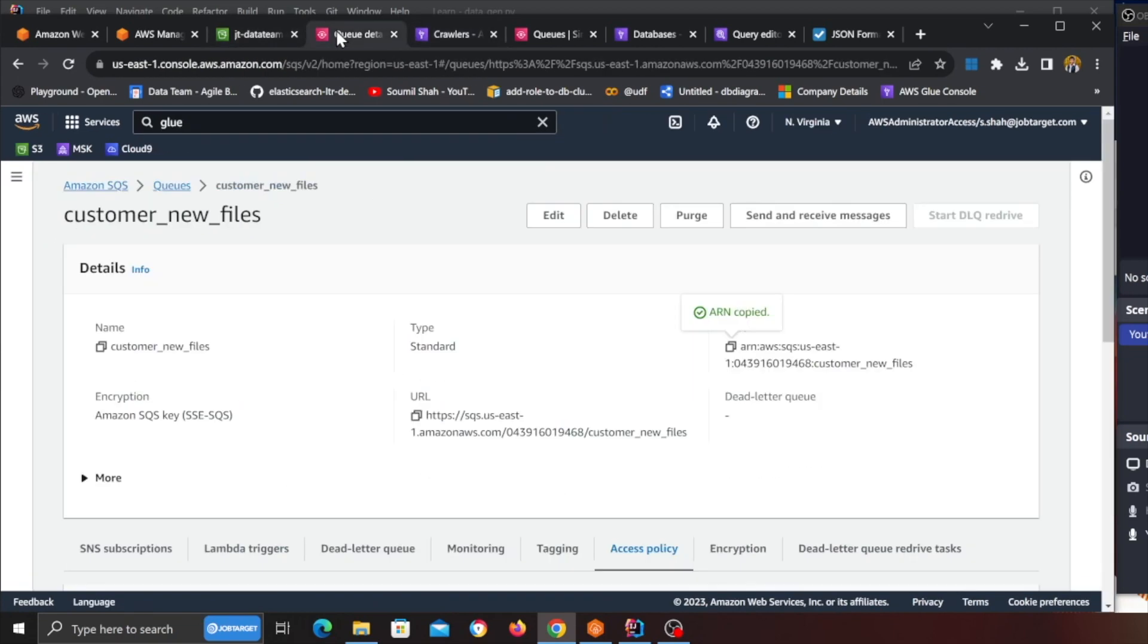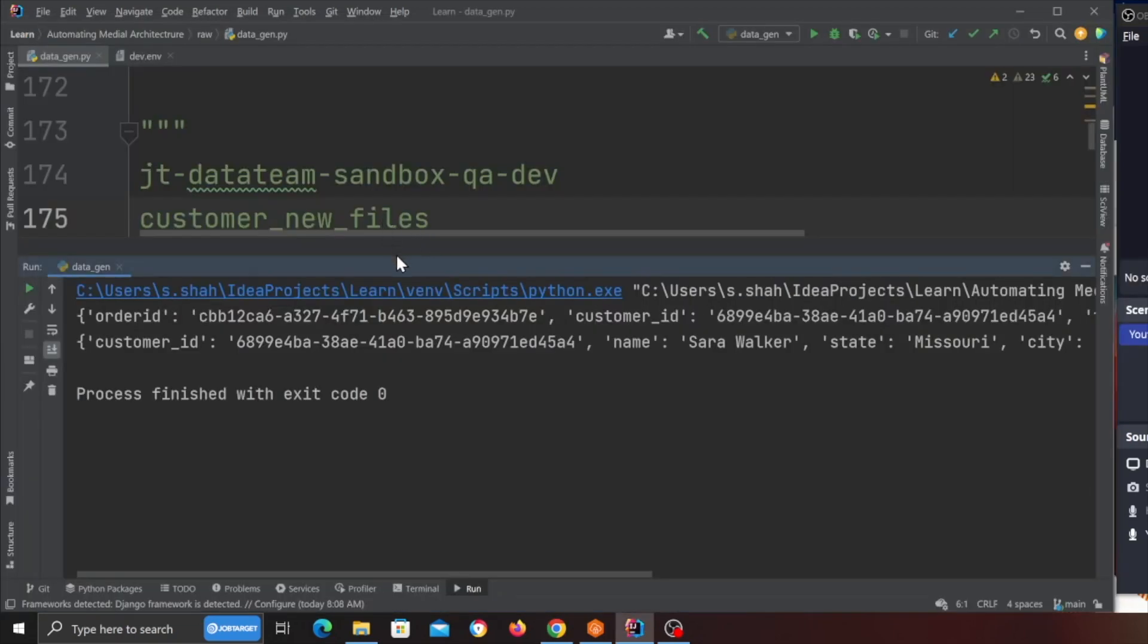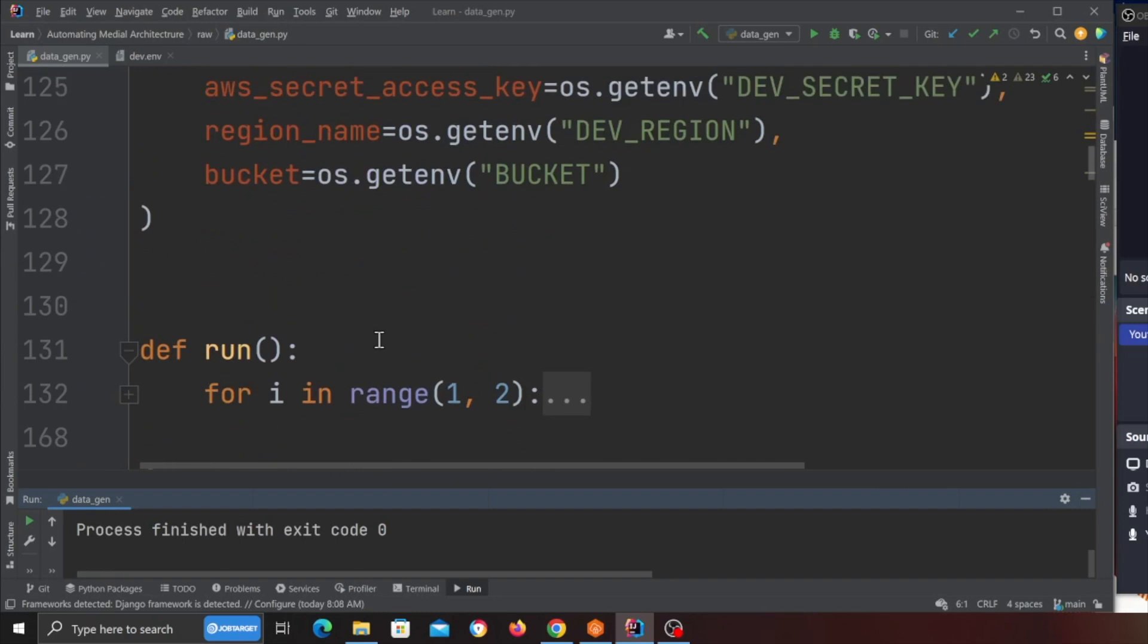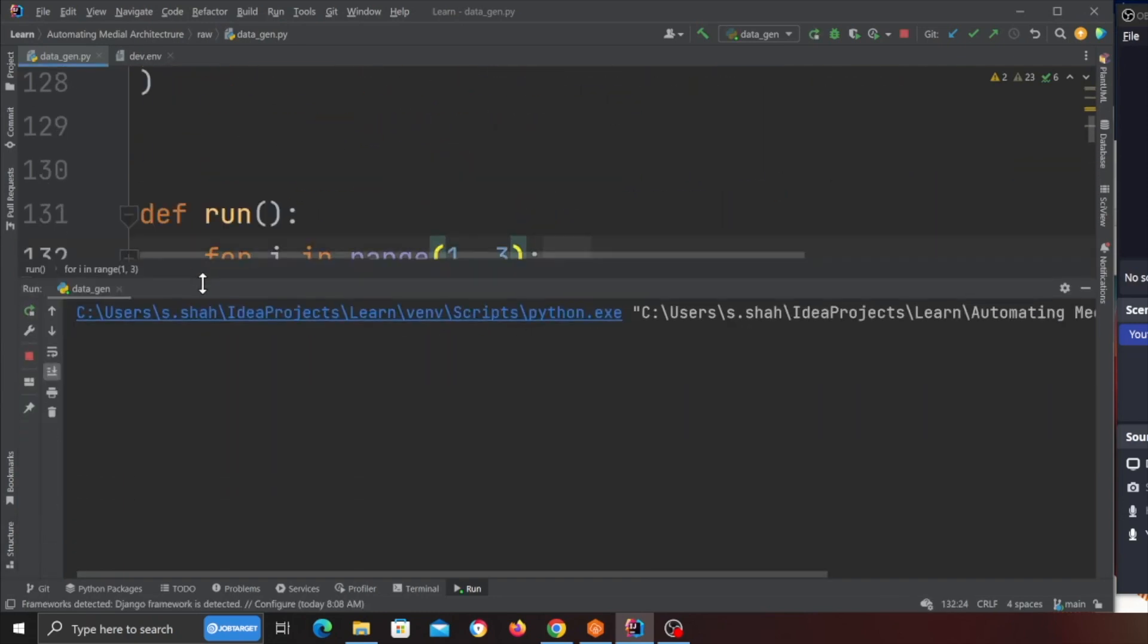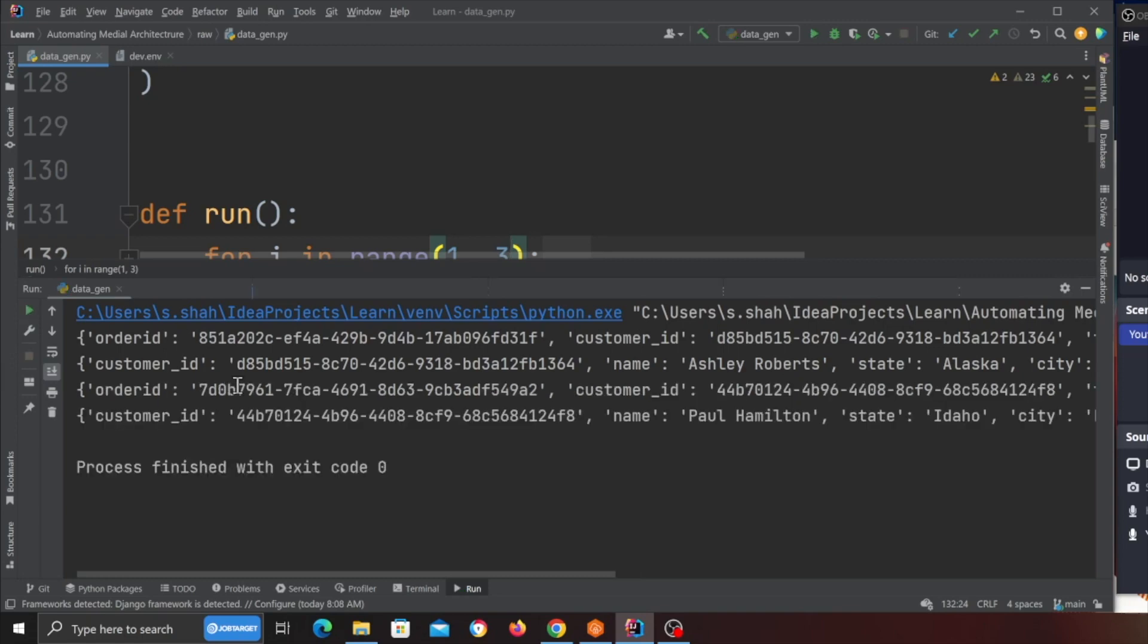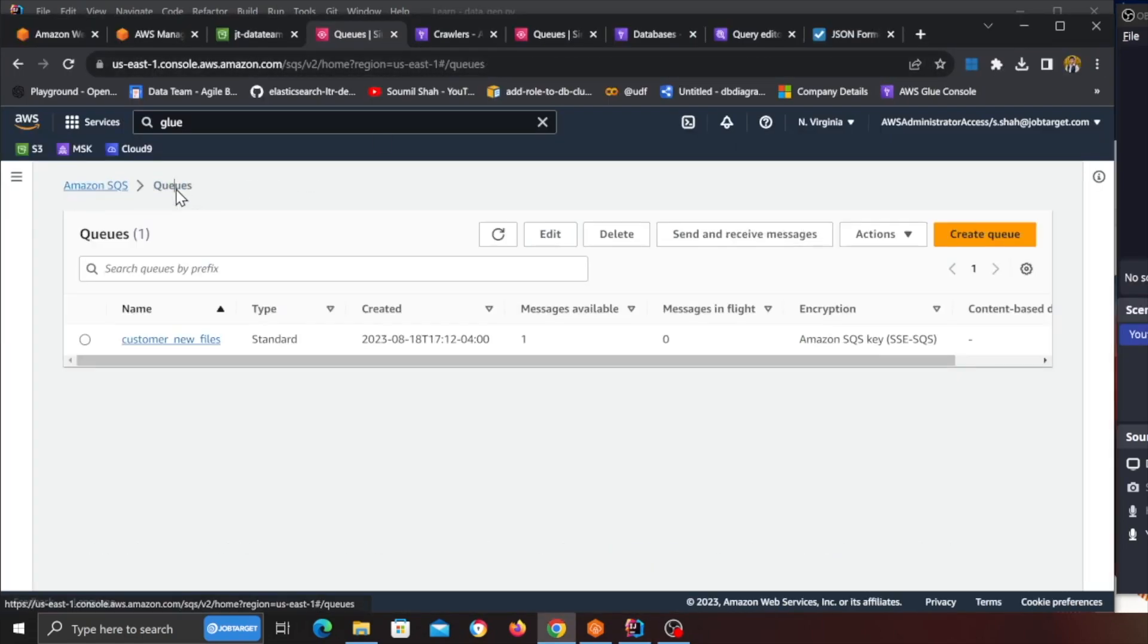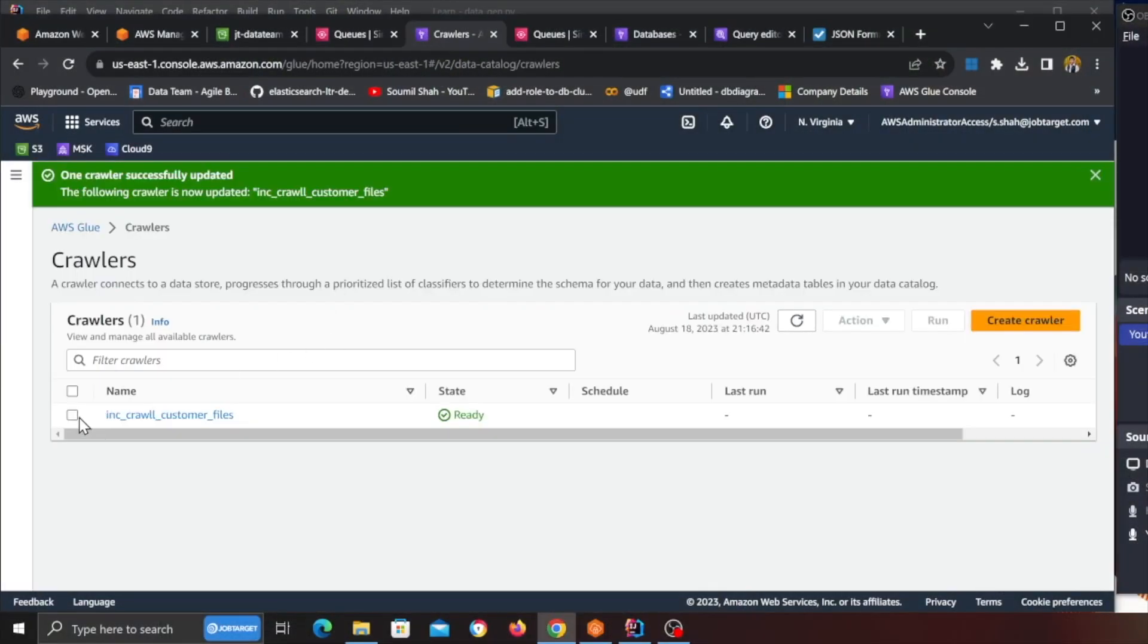All right so my crawler is now complete. If I refresh here you can see it's my crawler. Now what I'm gonna do is I'm gonna add a couple of files over here so I'm gonna run this Python file which will be given to you in the exercise. So I'm gonna run this, about three files so roughly one or two customers will be added. Now if I go to the queue, if I refresh here you can see I have some messages. Now when I run the glue crawler, the crawler will essentially get the files from the queue, it's gonna pull and then once the processing is complete it's gonna remove those messages.